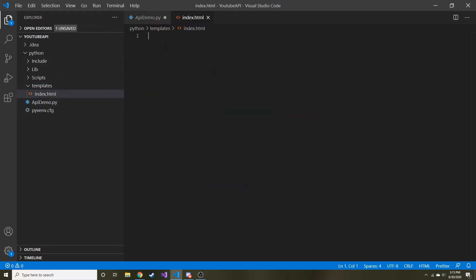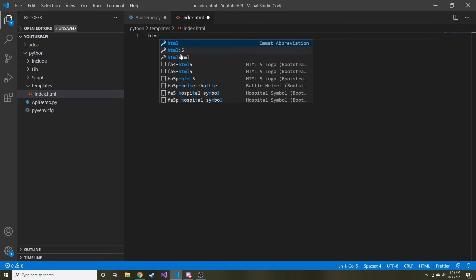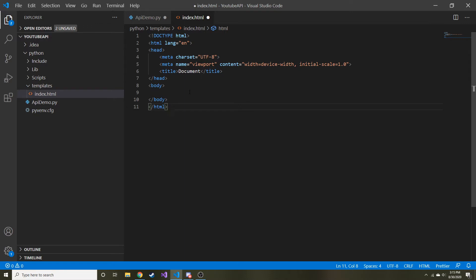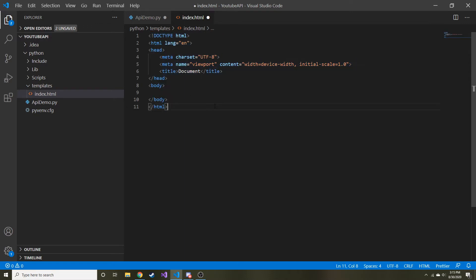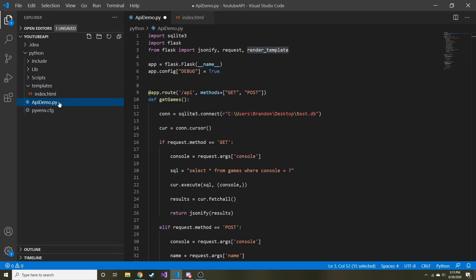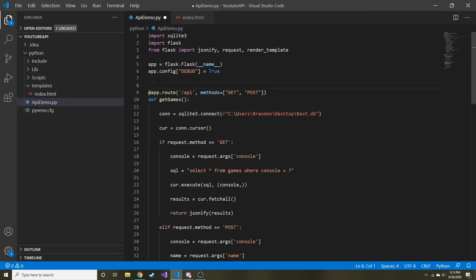So we have our HTML. Let's just type HTML here in VS Code, and I'm going to click on this guy right here because it brings in all of the basic stuff. This is just going to be our form example, so I'm going to make that in the title. And now let's just go to our Python and create another route.